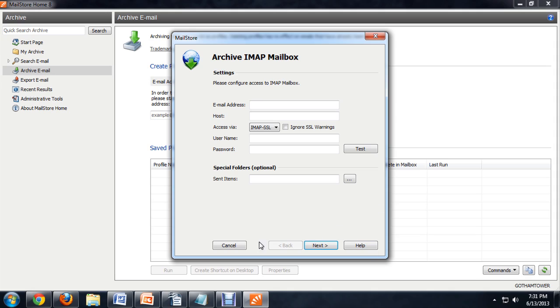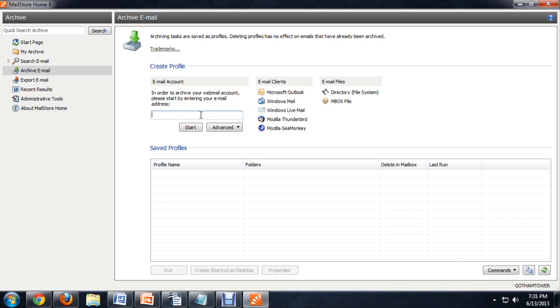Fortunately, the newer versions of this program will do all of that automatically for you behind the scenes. So instead of doing that we're going to click cancel and we're just going to put in our email address. So my personal address is my only Yahoo email that I have.